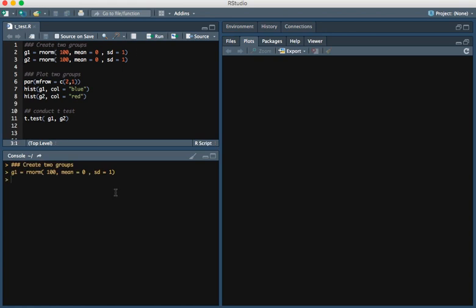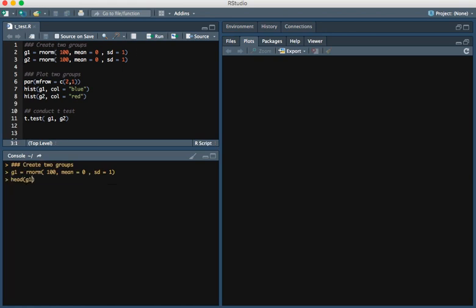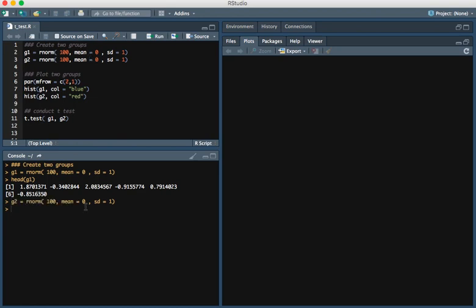I'm going to run that. Here's just a look at some of the values. We're going to do the same for a second group, group 2.